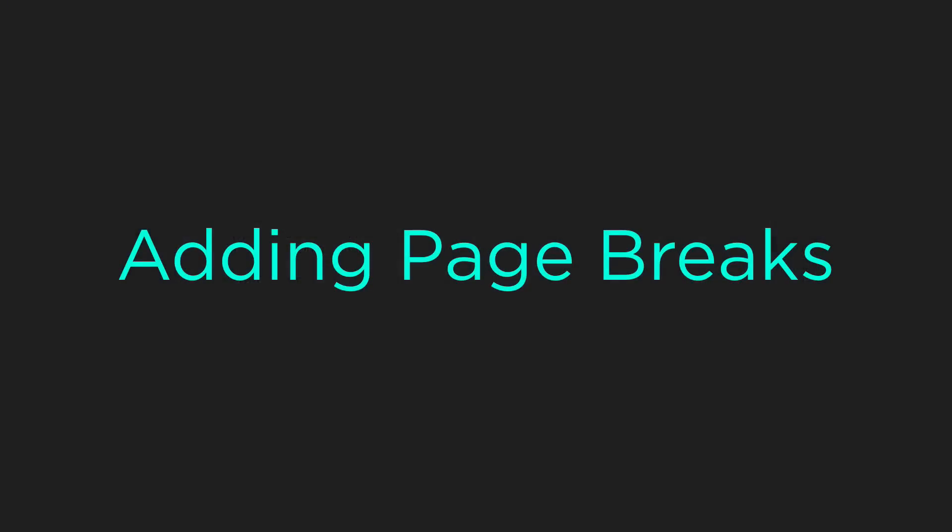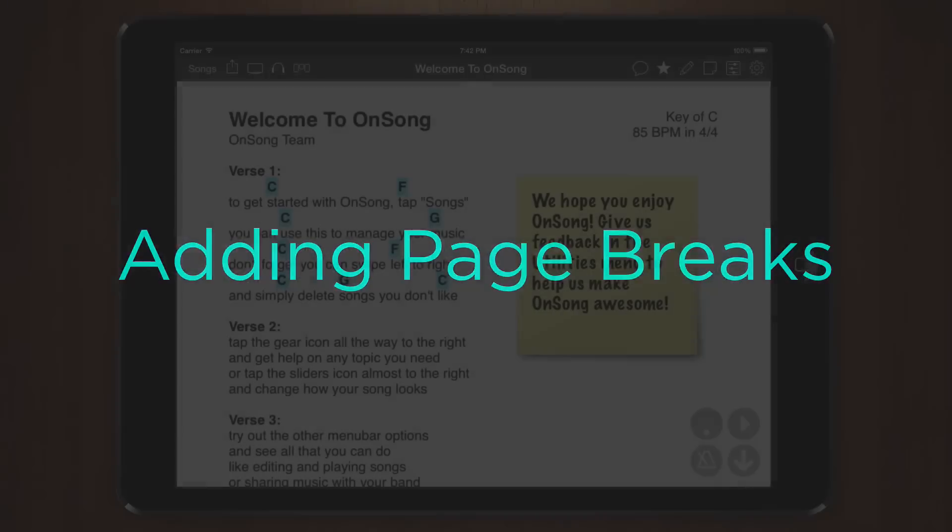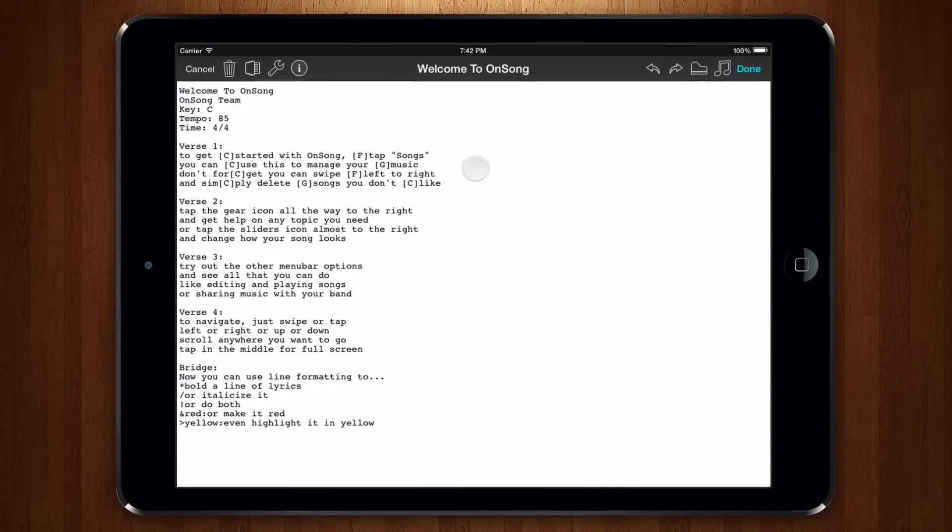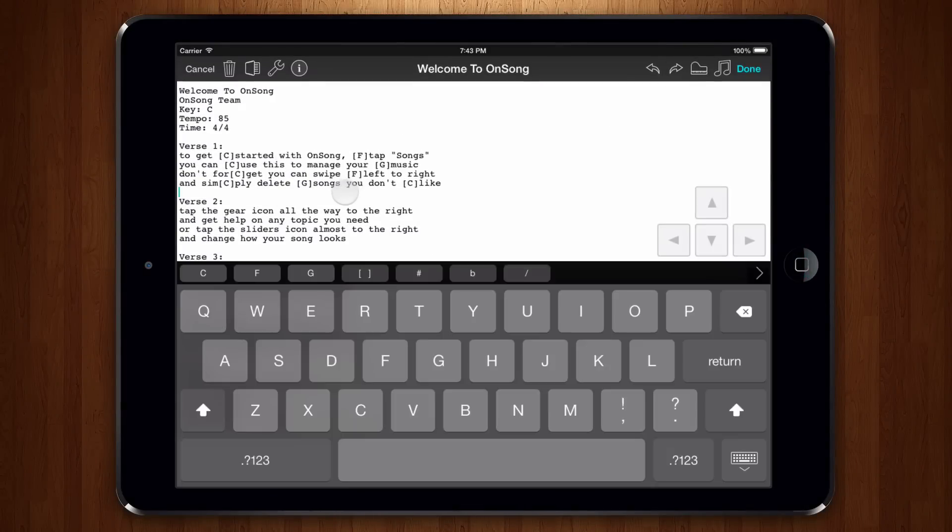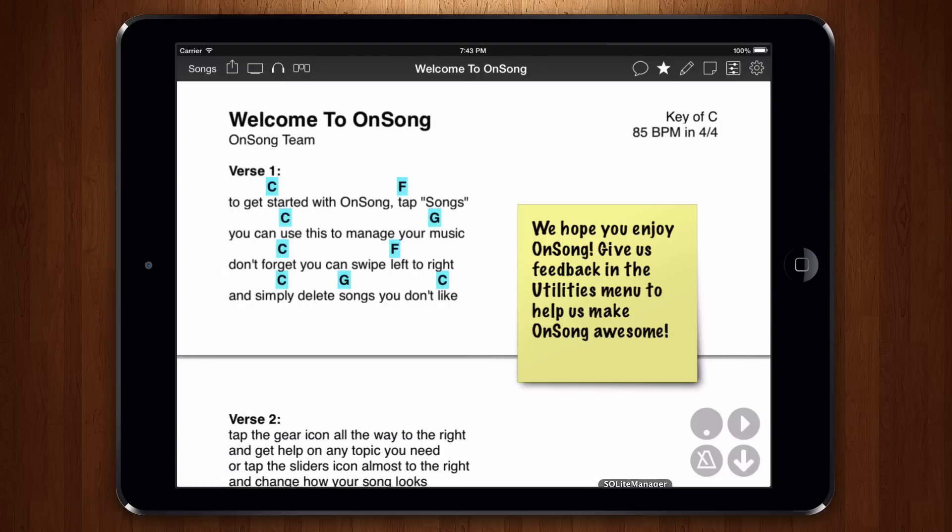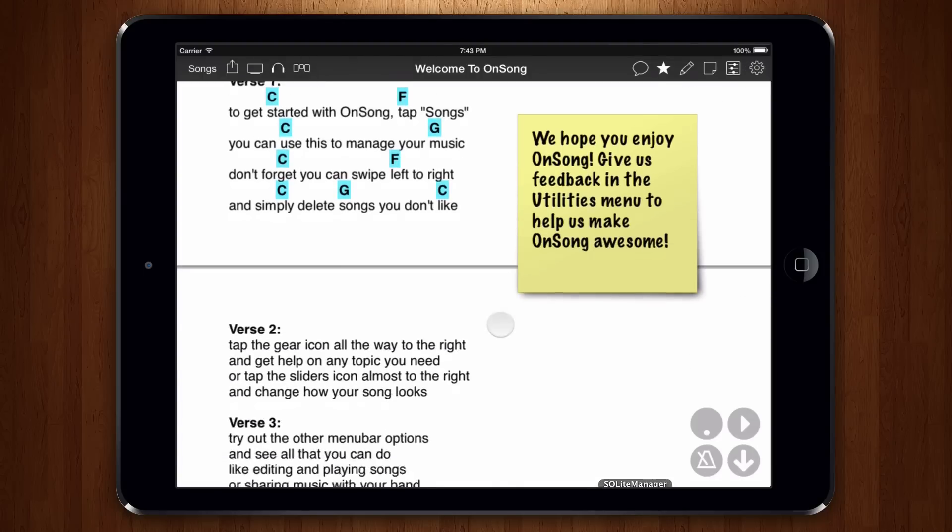Since OnSong 1.987, you've had the ability to create page breaks in your document. To do this, you could type four hyphens in a row. However, this can be problematic if you're using flow since it could put page breaks where you don't want them.